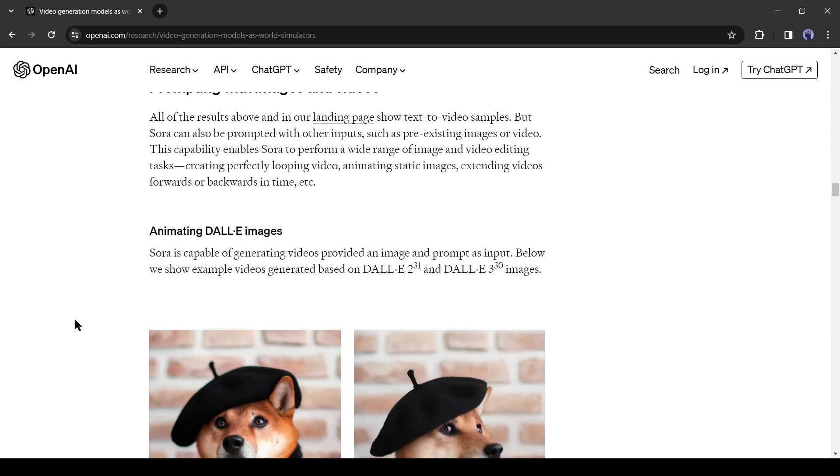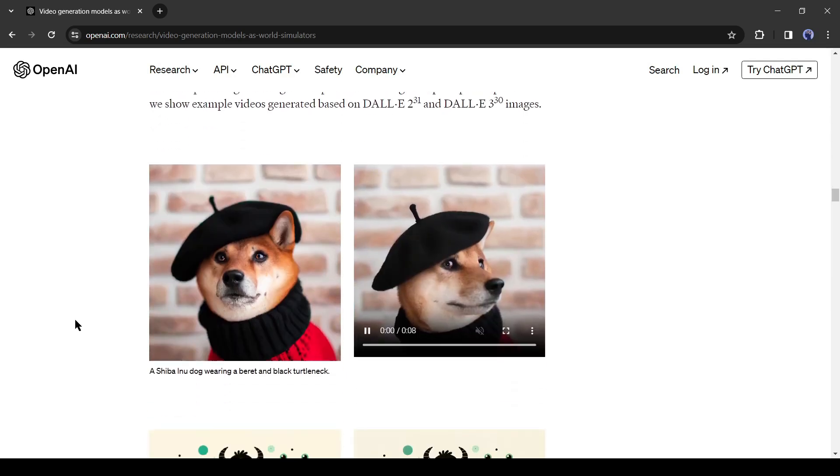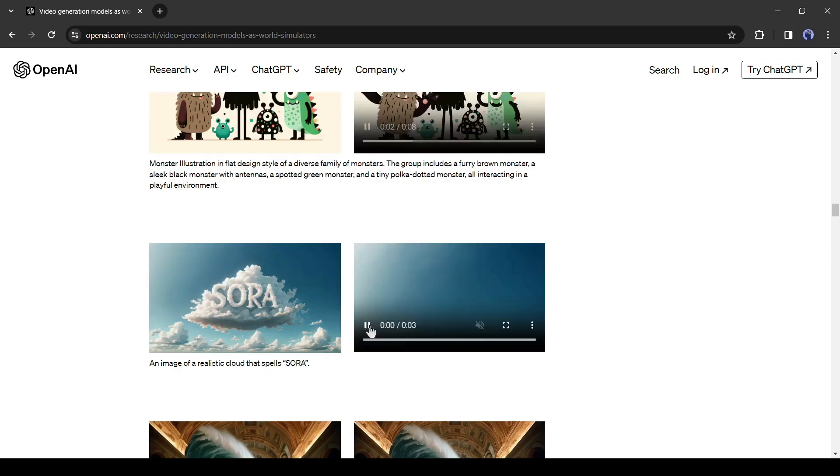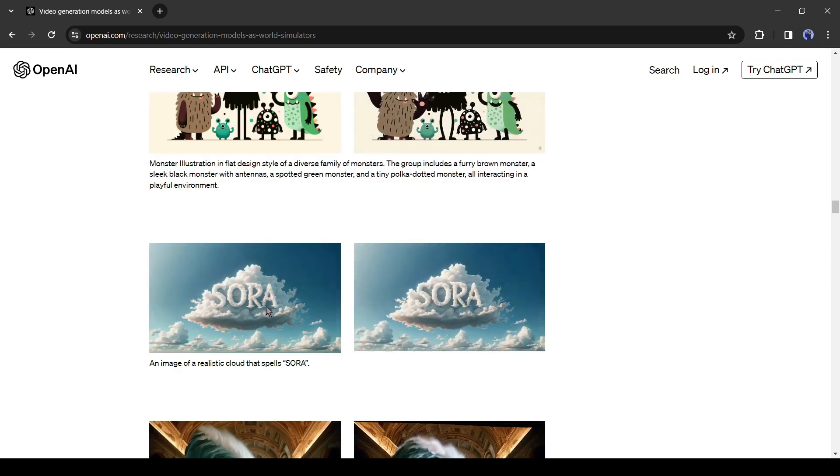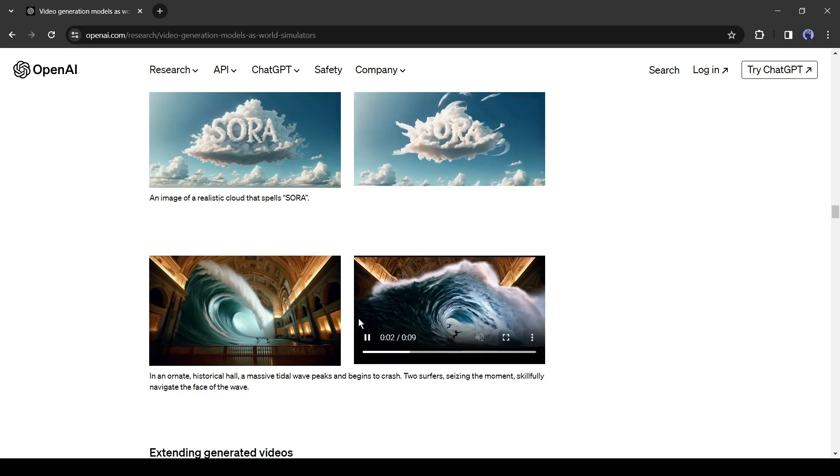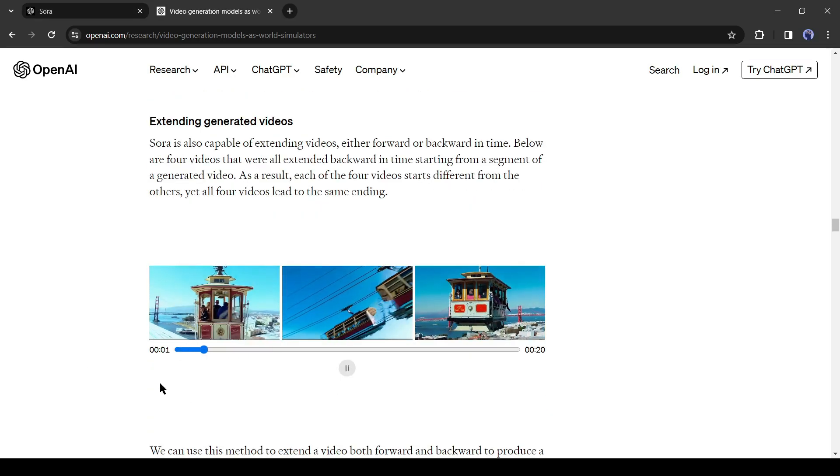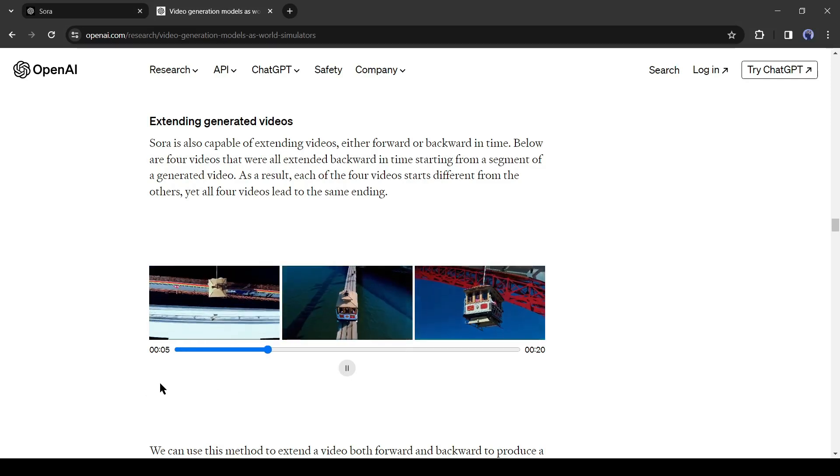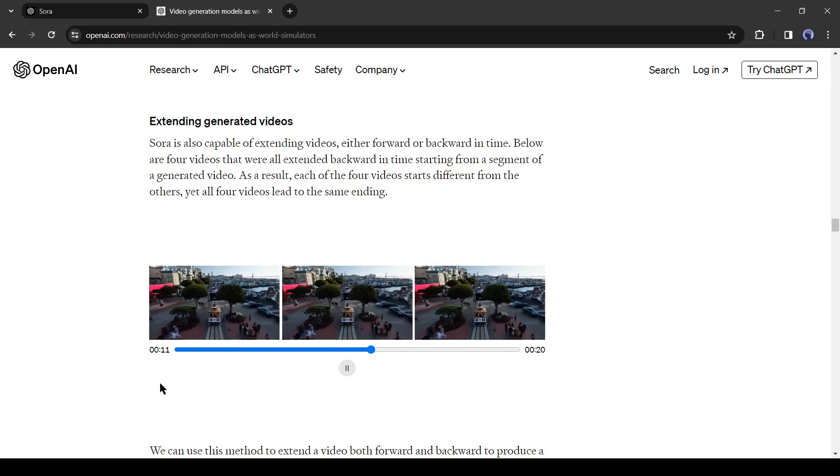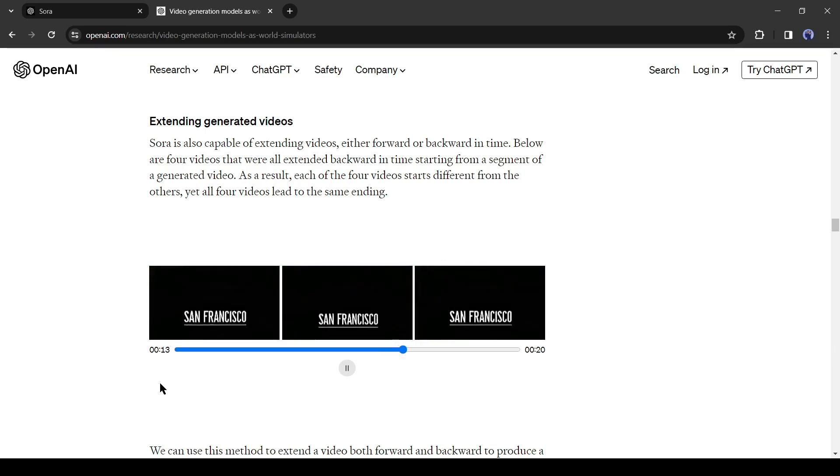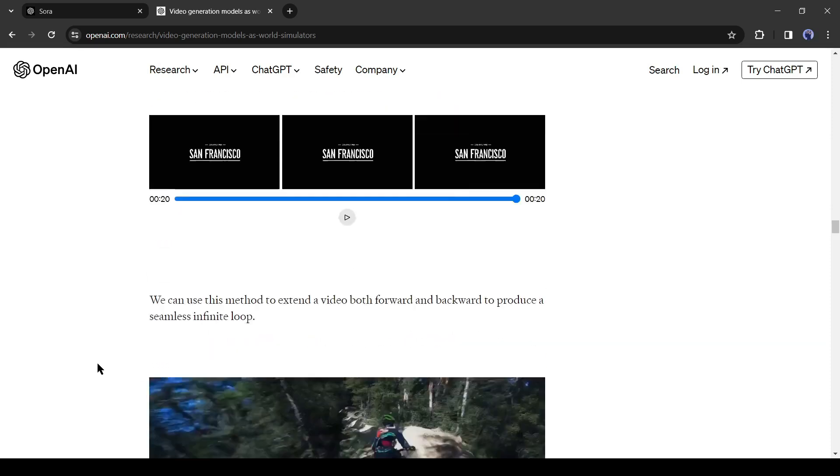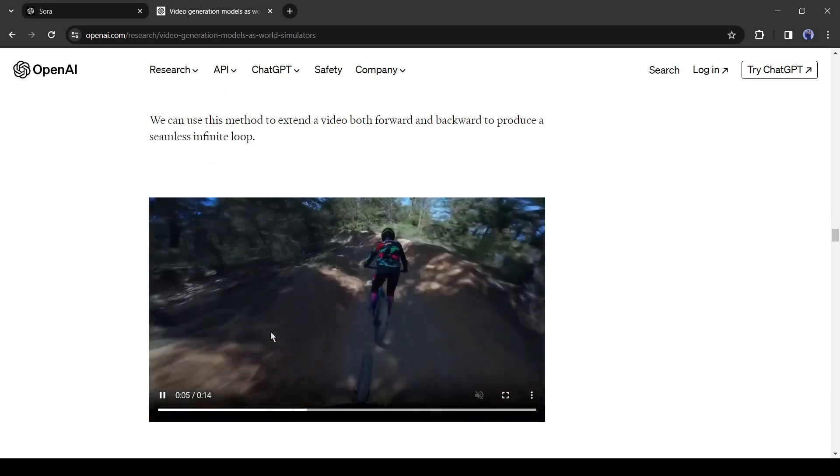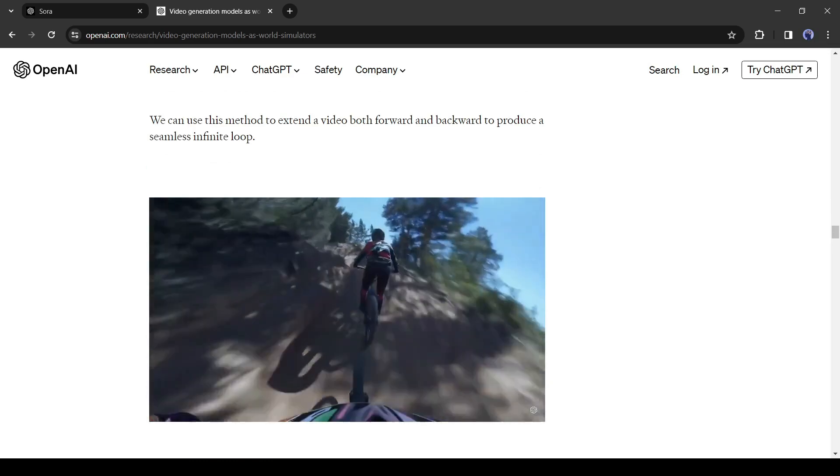Next, not only text to video, Sora is also capable of generating videos providing an image and prompt as input. Below we show example videos generated based on Dolly 2 and Dolly 3 images. You will also be able to extend videos with Sora either forward or backward in time. Below are 4 videos that were all extended backward in time starting from a segment of a generated video. As a result, each of the 4 videos starts differently from the others, yet all 4 videos lead to the same ending. You can use this method to extend a video both forward and backward to produce a seamless infinite loop.